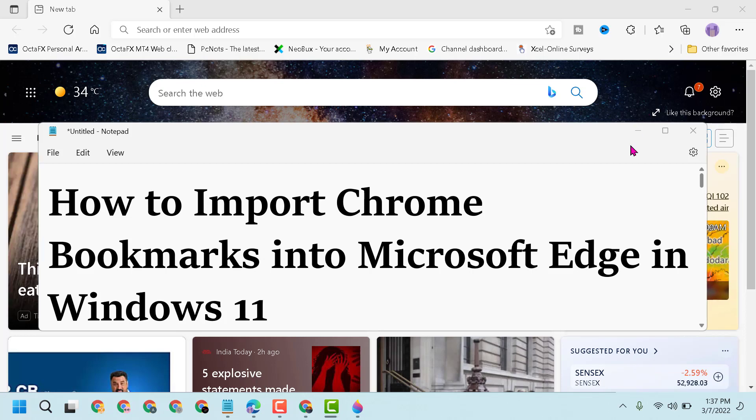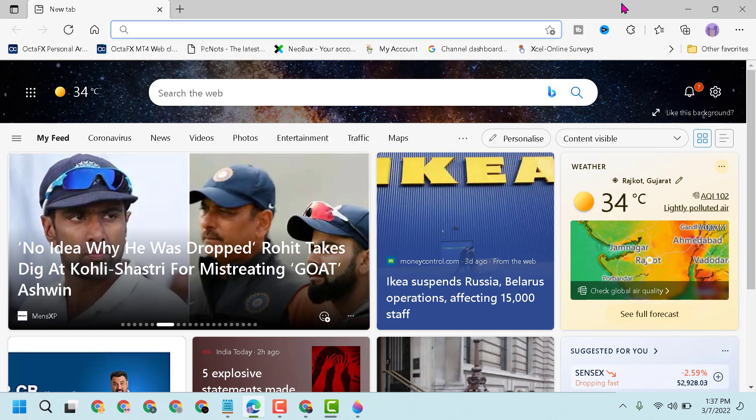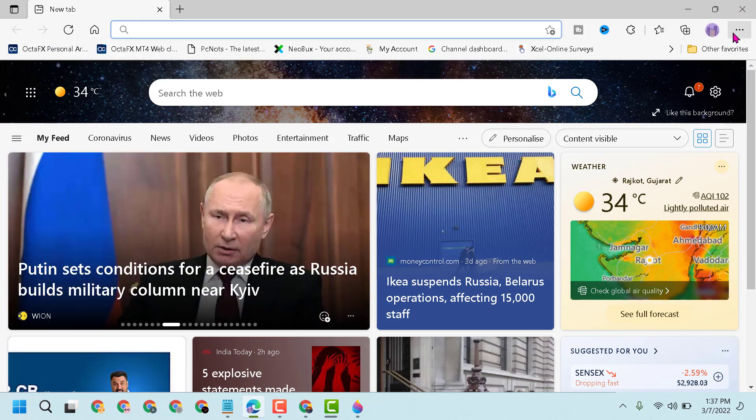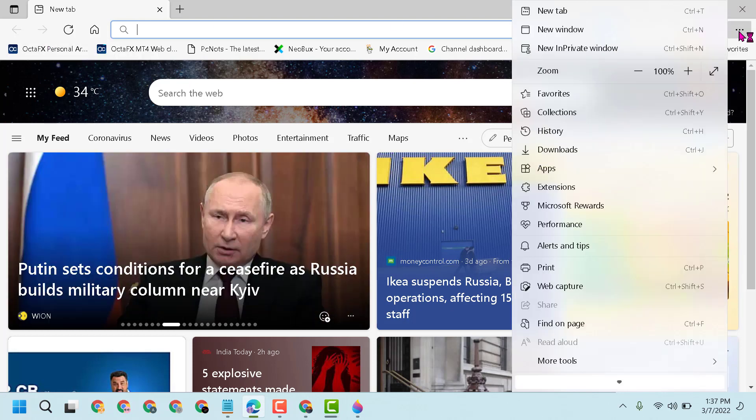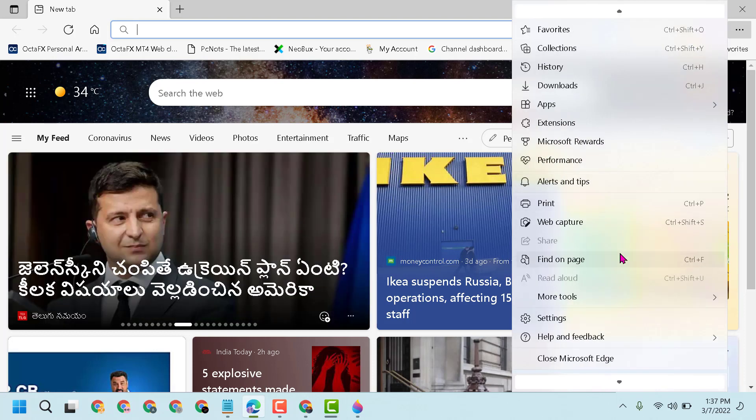First, open Microsoft Edge, then click on this three dot menu. Now here you have to click on Settings.